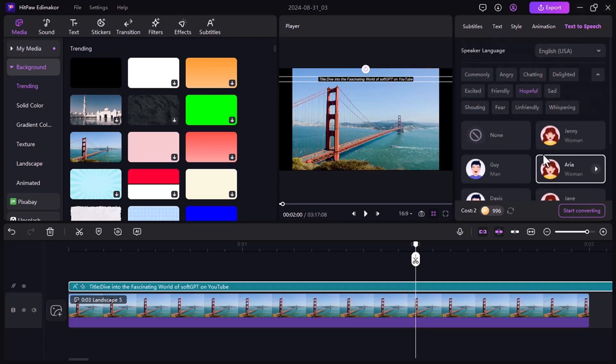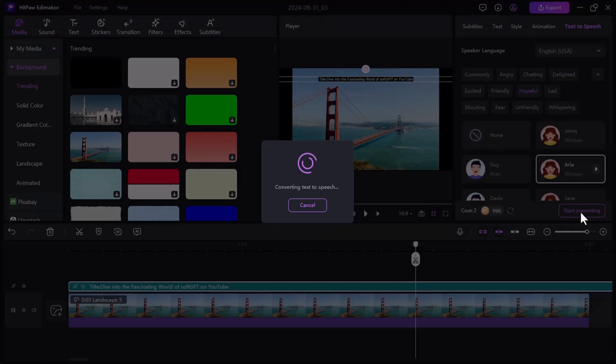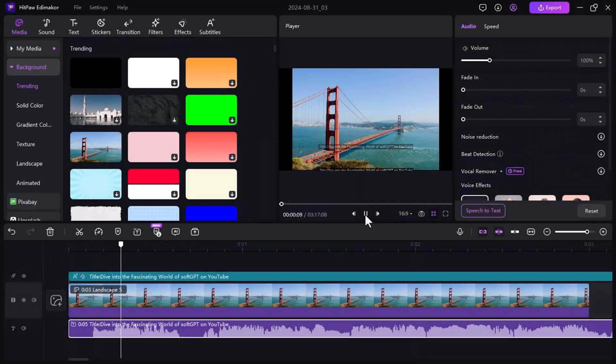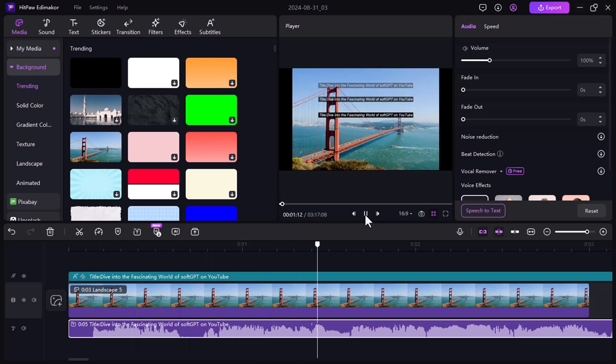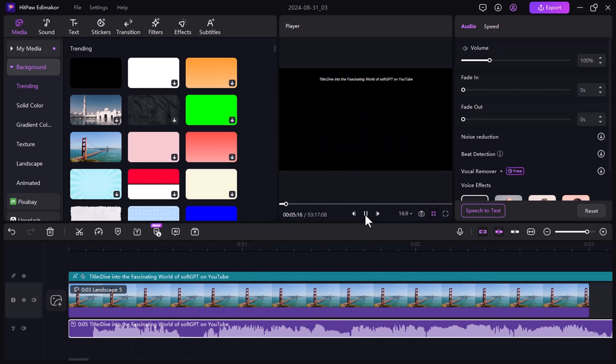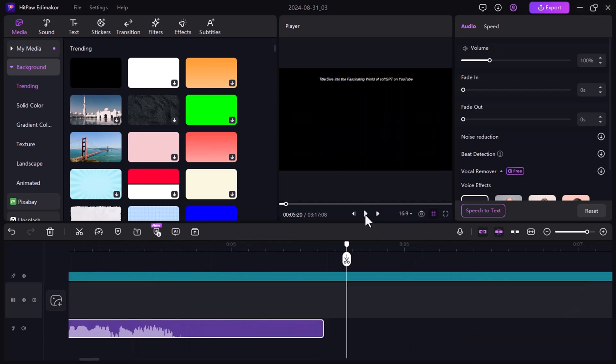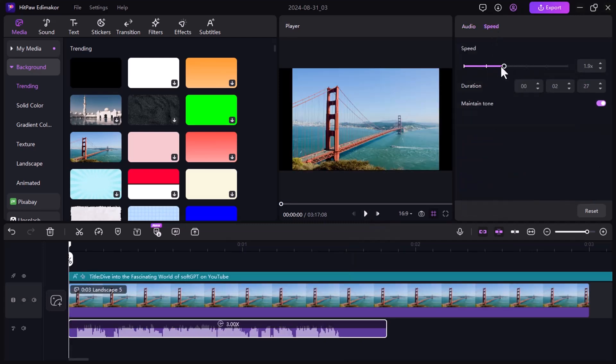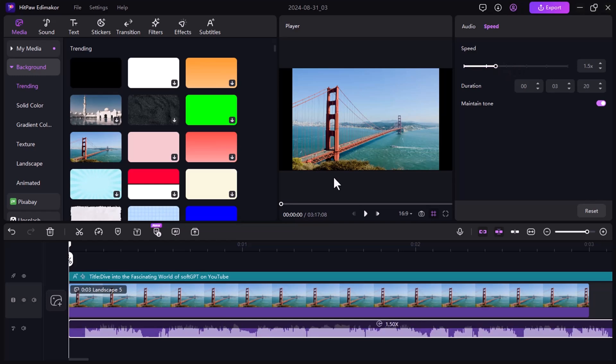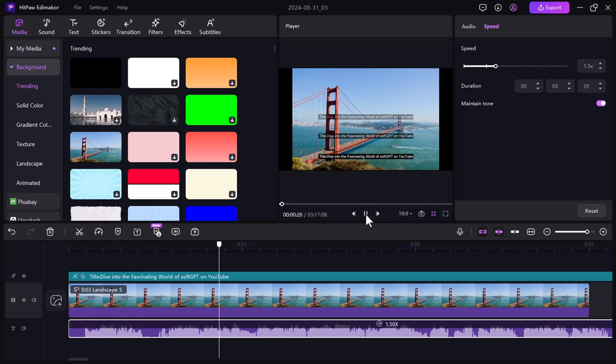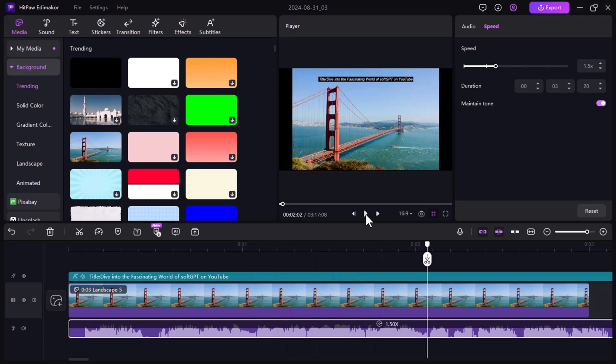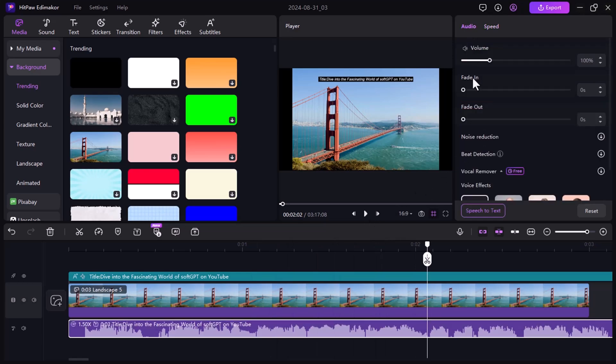Once you're happy with your settings, click Start Converting. HitPaw Eddie Maikor will work its magic and transform your text into a natural sounding voiceover. If you want, you can also add speed to your voice. We can also use noise reduction and different voice effects.